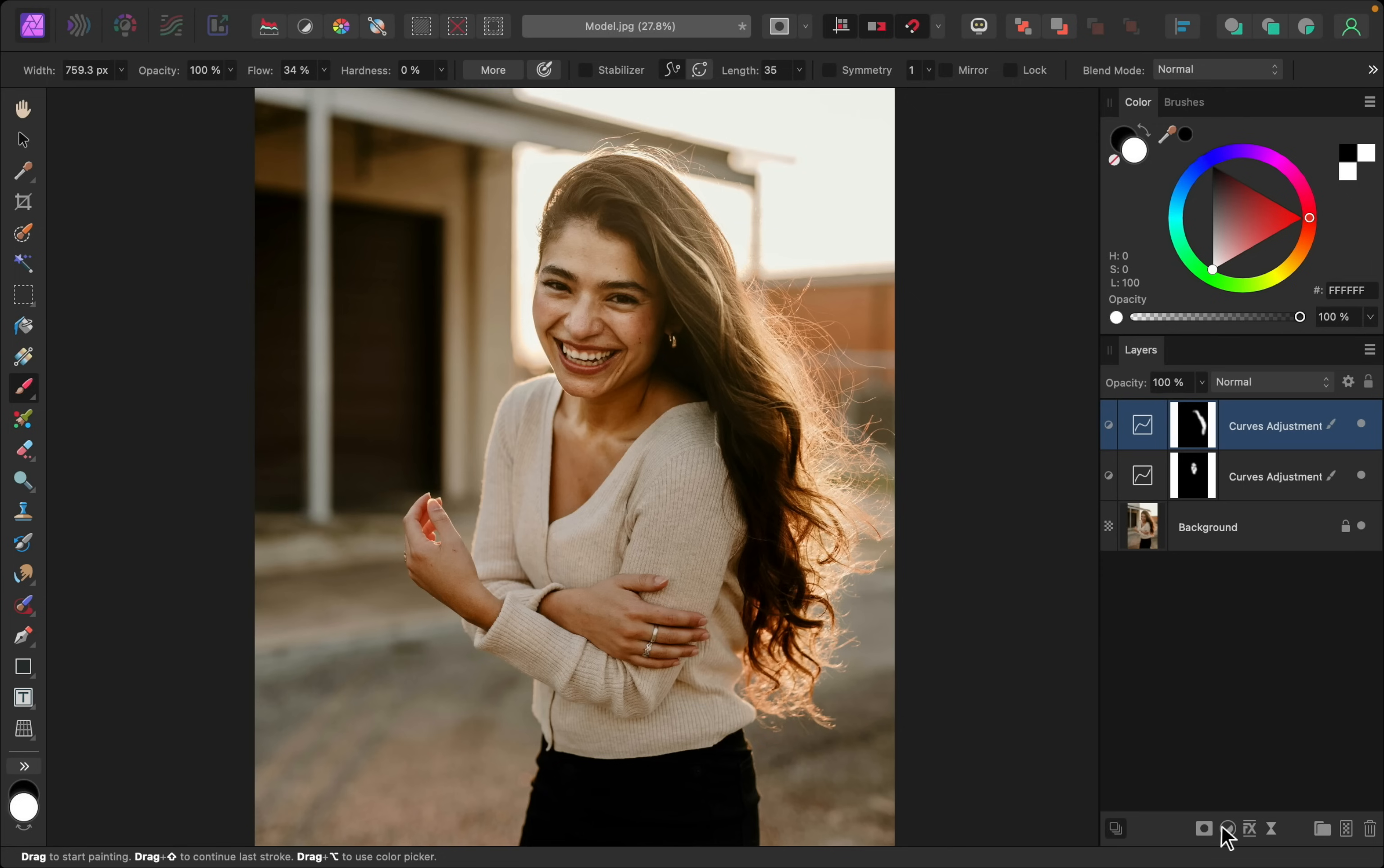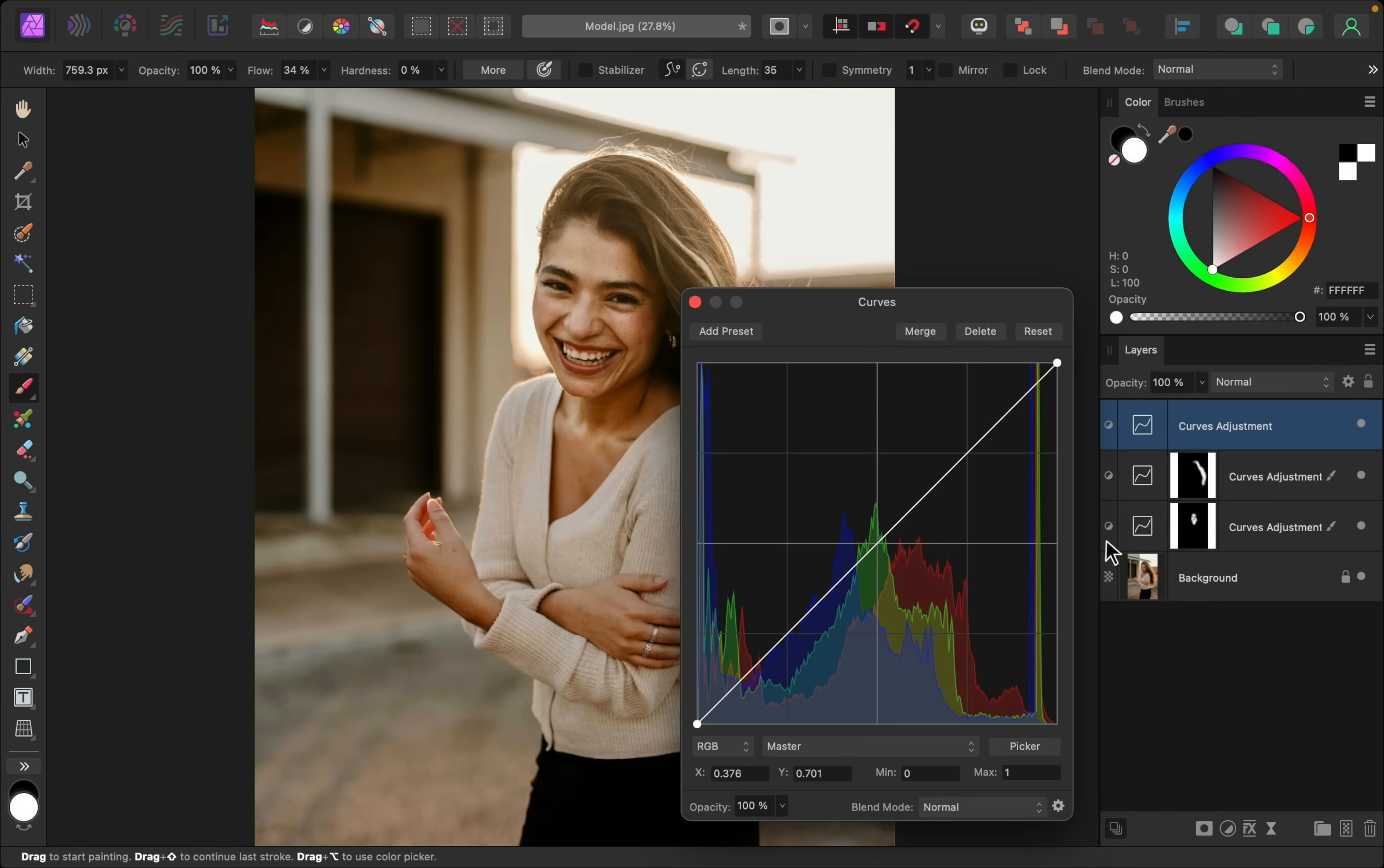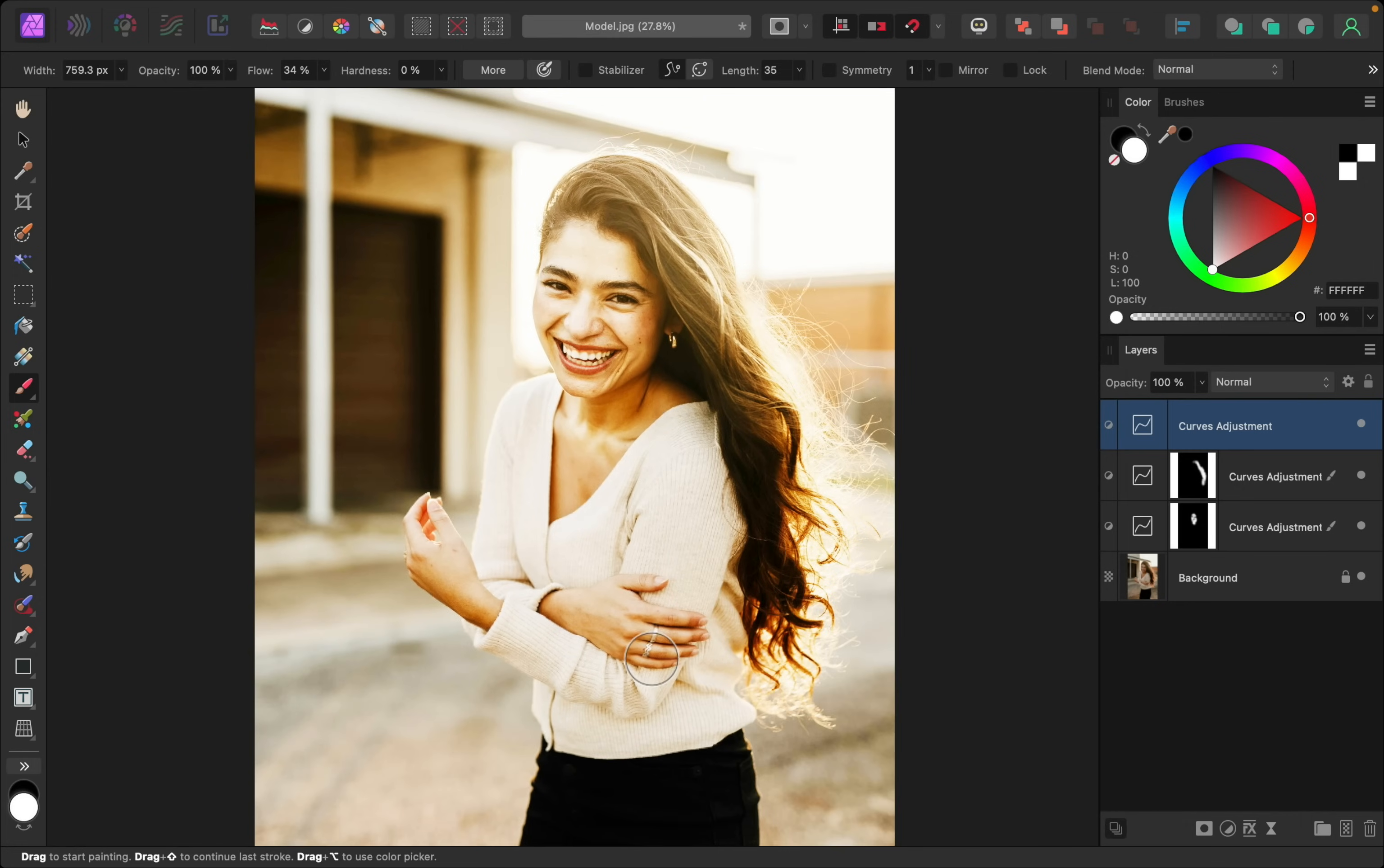And let's do this one last time. I'll make this nice and bright, and this time we're going to apply it to her jewelry, so her earring and her rings here.